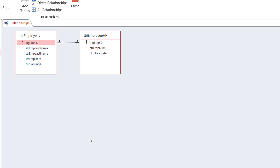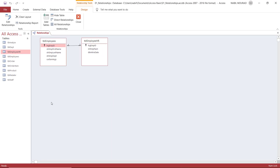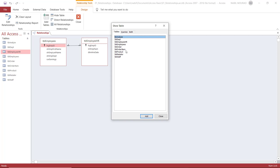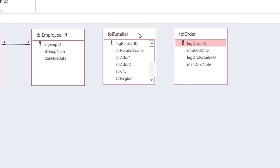The second type of relationship is called a one-to-many relationship. Let's see how we create this type of relationship. Let's say I have Table Retailer. I want to bring Table Retailer, and I want to bring Table Order. Each retailer is placing multiple orders, but for each order, it is placed by one single retailer.